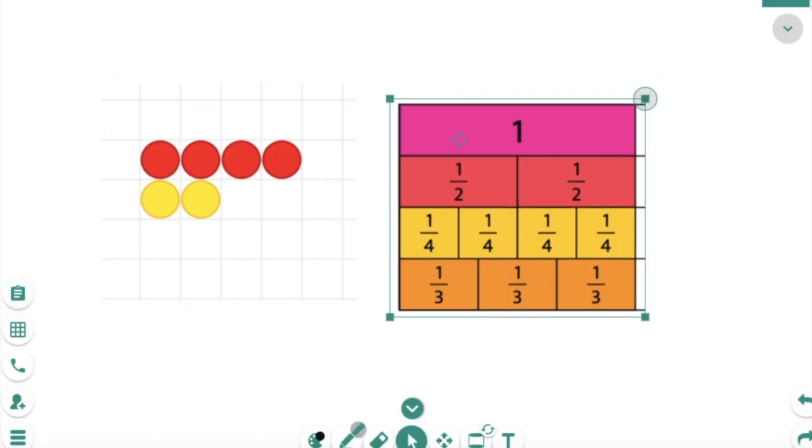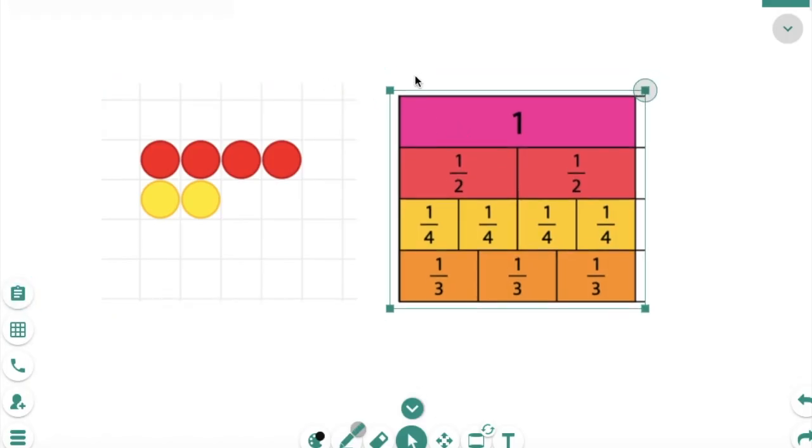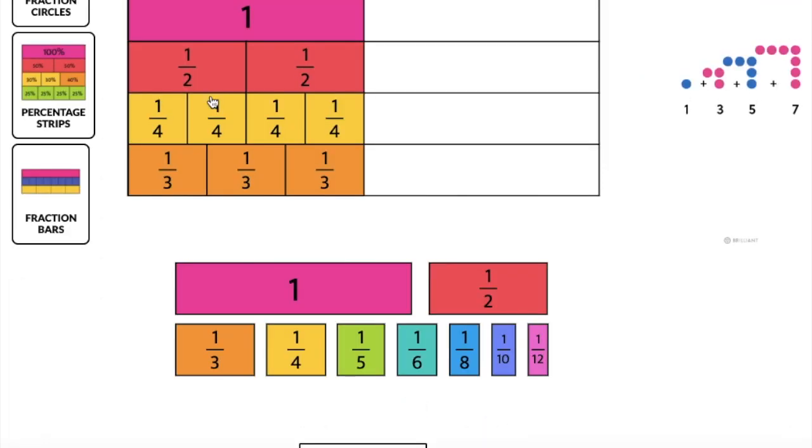I did this for a number line activity today. And the third way you can use virtual manipulatives